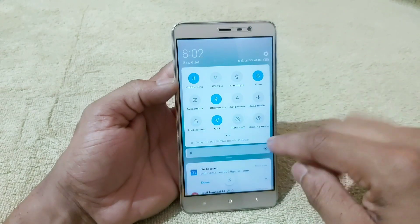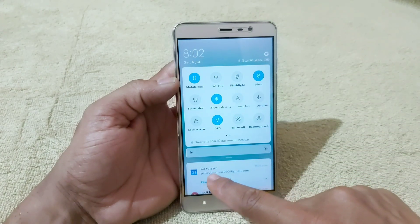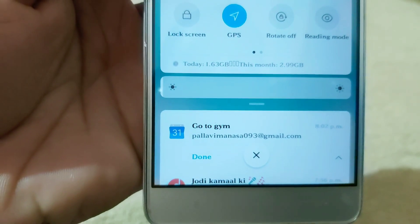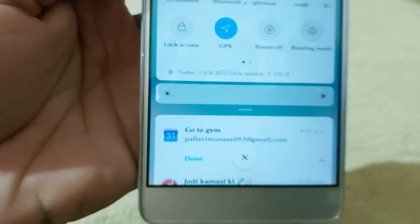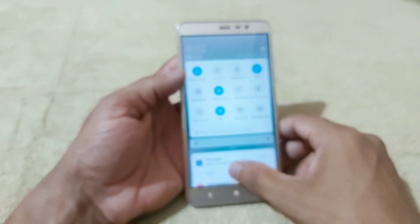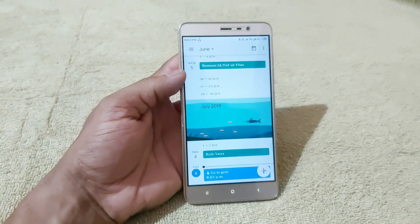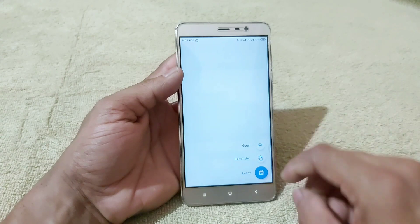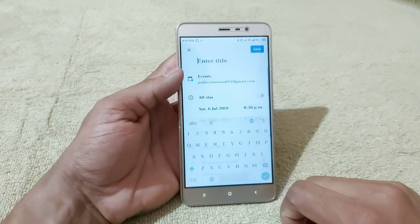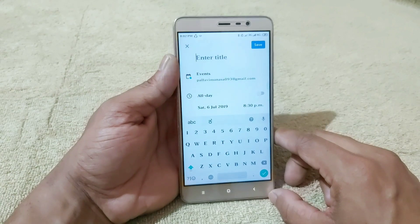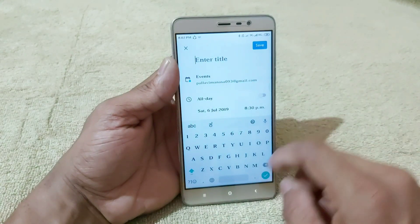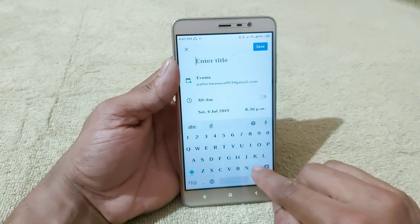So, you will need to go to the next step. If you want to click on the next feature, you will need to click on the plus button. You will need to select the event. For example, if you want to enter a title, you will need to select 'meeting'.